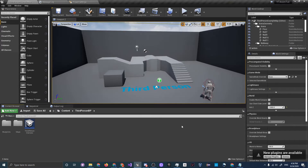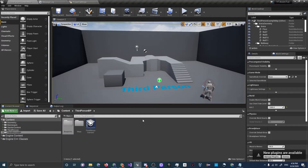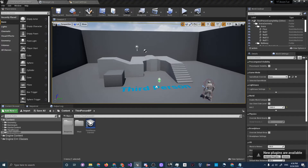What is up guys, this is Fix and today I will be teaching you how to use the animation graph. This is a beginner tutorial, so you can come in here knowing absolutely nothing about Unreal Engine and it will be okay for you too.